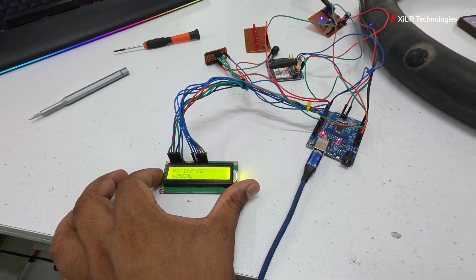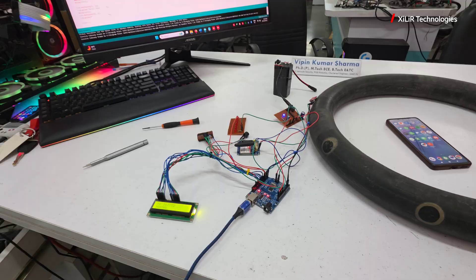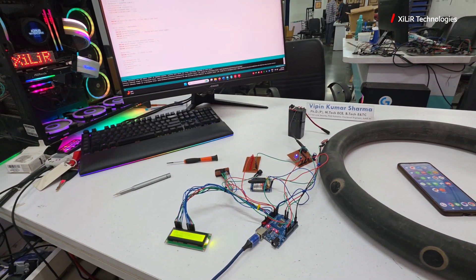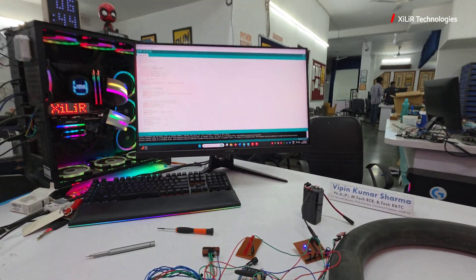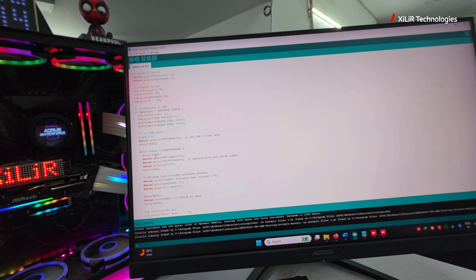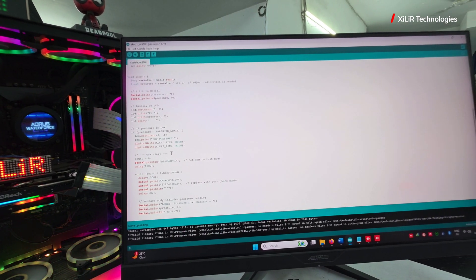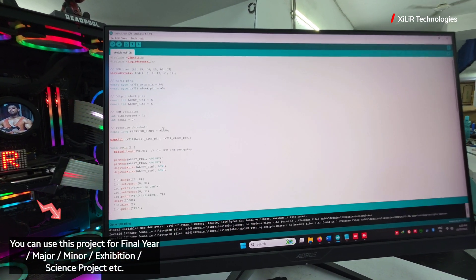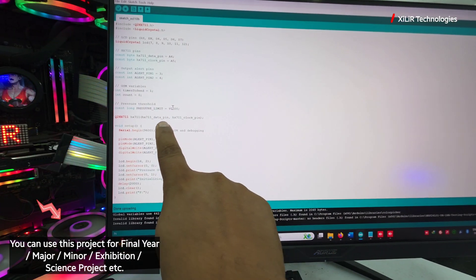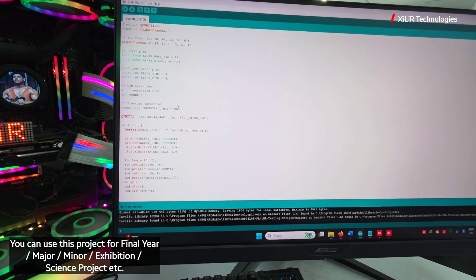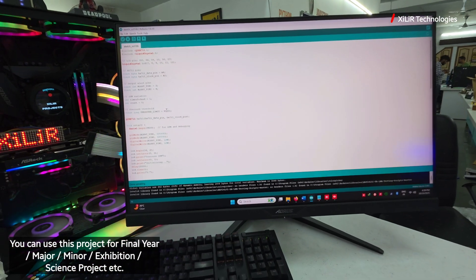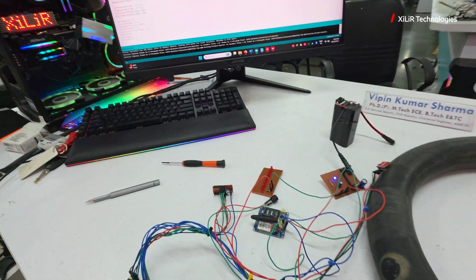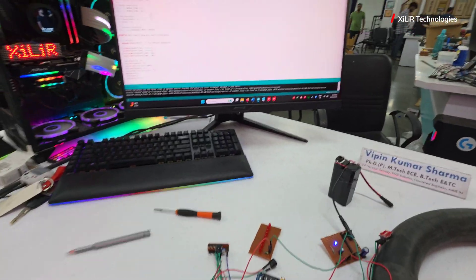Now the next thing is, once the pressure is low, in the code we have mentioned the pressure limit. If it is lower then, let me show you in the code. It's 95,000 in Pascal, so it will send SMS. Now let's see how it will work.